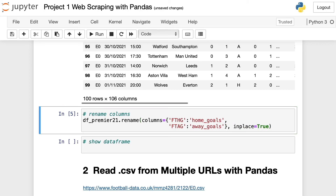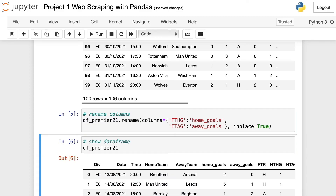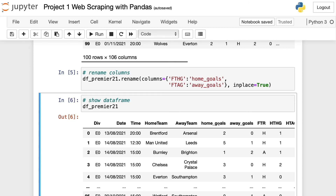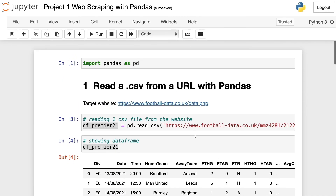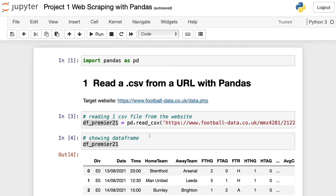Now I run this, show the updated dataframe, and as you can see, this column is now named home_goals and this one is away_goals. In this video, we extracted a single CSV file from a URL with pandas. In the next video, we're going to learn how to extract many CSV files from multiple URLs using pandas.